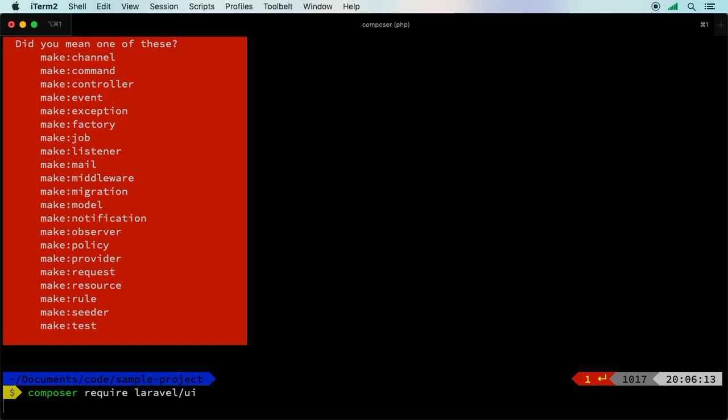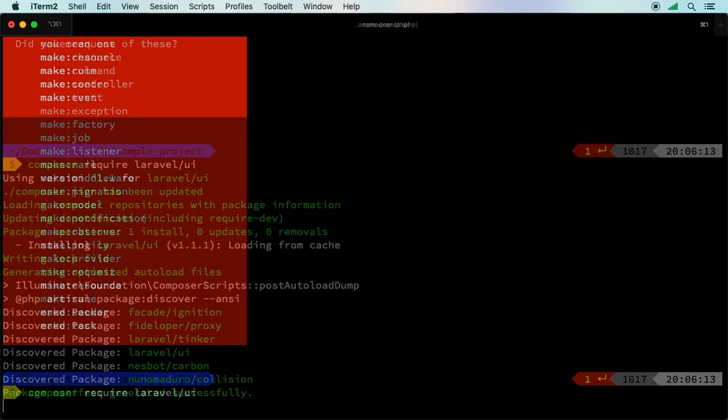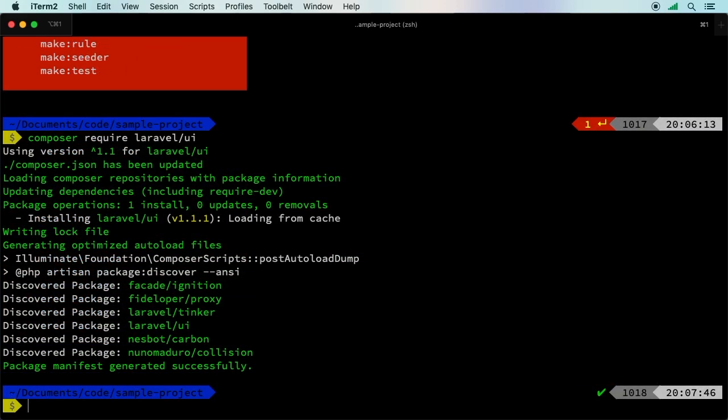To bring it in, we'll say composer require laravel/ui. Now UI, the name itself I do understand is a little bit confusing, but it just means it's the authentication and front end all in one package. We'll let that install and then we'll be right back.